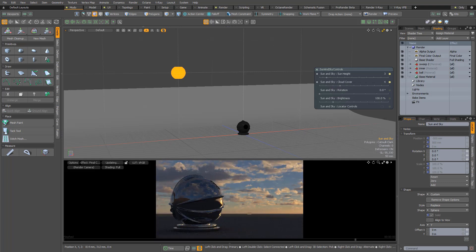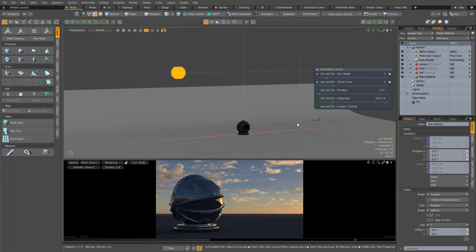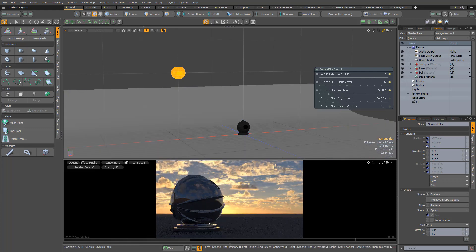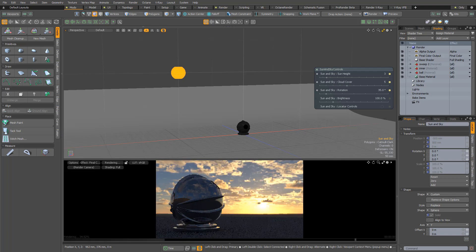I can interactively change the amount of cloud cover and as I do that the clouds remain consistent, and of course I can rotate the position of the Sun in the sky.